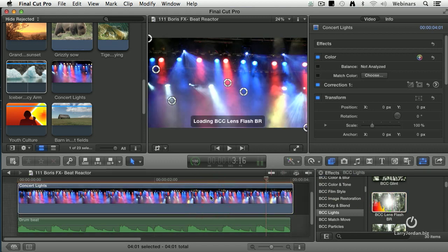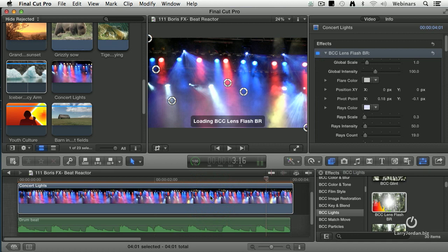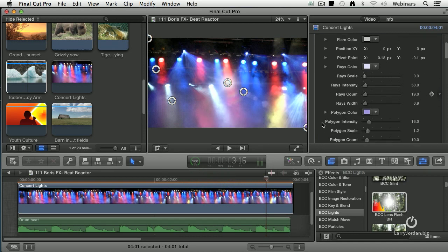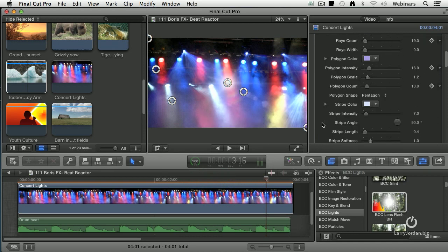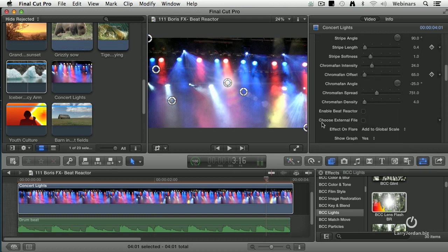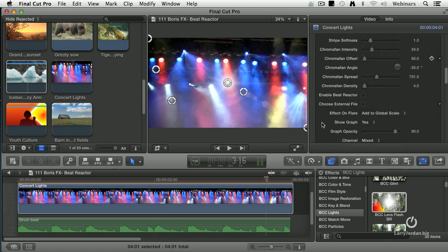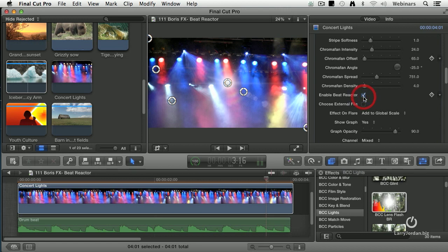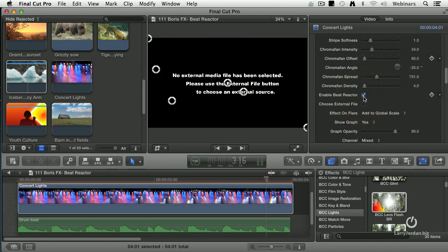Drag this on top. What it does is it says, okay, give me an audio clip. So I'm going to scroll down and click on—okay, we're going to enable. First, this is just lens flares. Enable Beat Reactor says respond to the audio, so I check Enable Beat Reactor.